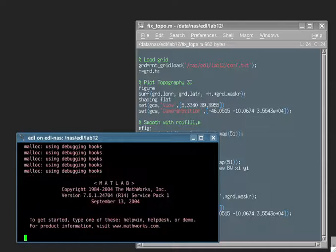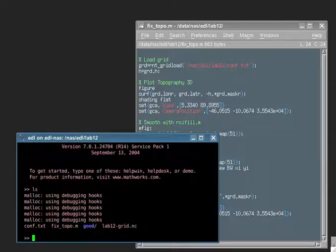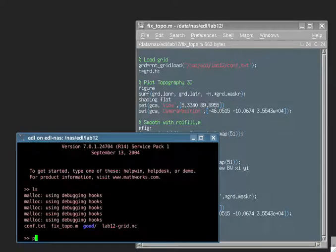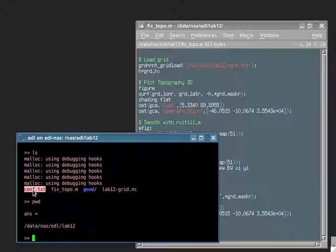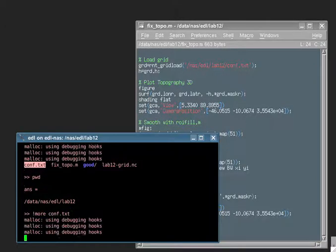I'm going to do an LS. And I'm in this directory here, I'm working with the Labrador grid, and I have a configuration file to load the grid, which is conf.txt.